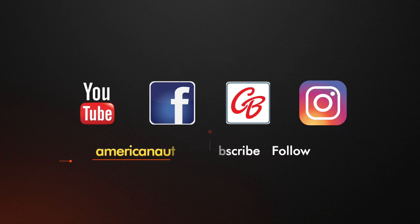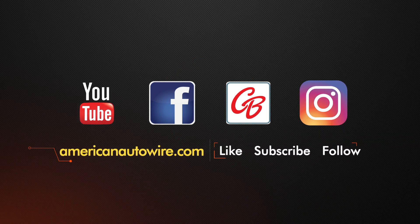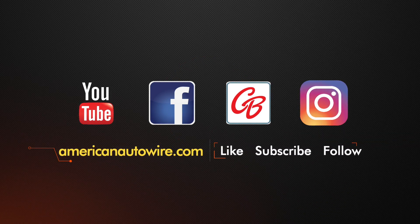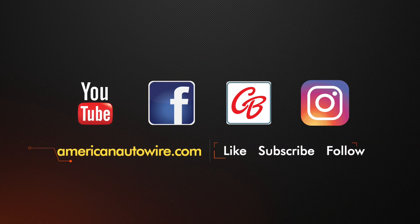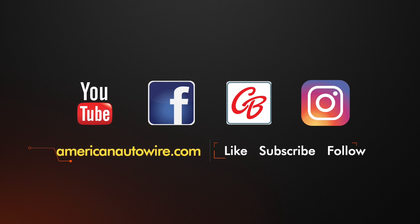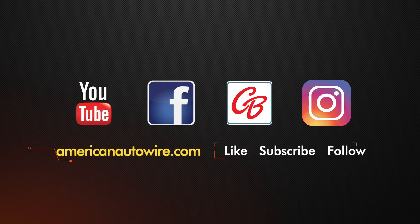In addition to following us on YouTube please check us out on Facebook, CarBuff Network, Instagram, and AmericanAutoWire.com